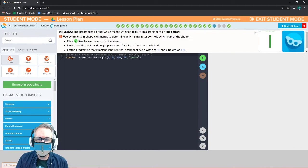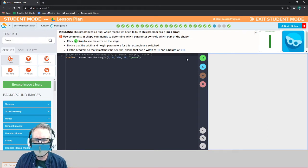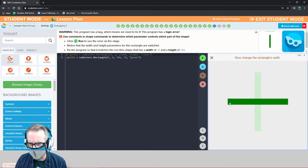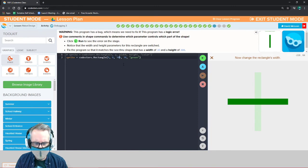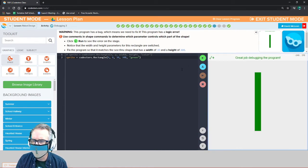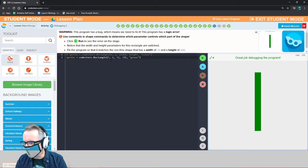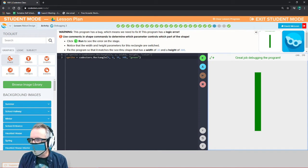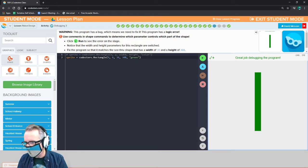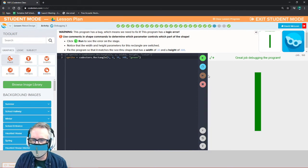This program has a bug — a logic error. Right now our rectangle has a height of 30 and a width of 300. We want it the other way around: a width of 30 and a height of 300. It goes X, Y, width — so change this to 30 and this to 300 so it matches the rectangle shown. The order of our parameters is already set. When you call closures.rectangle with parentheses, it expects: X, Y, then width, then height, then color. You can't pick and choose the order.